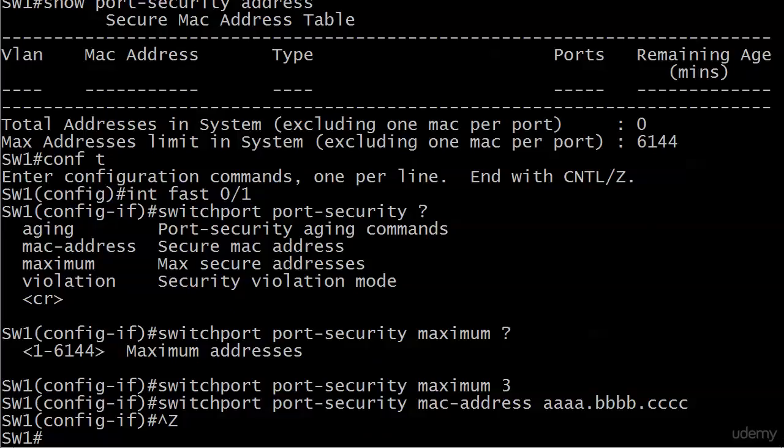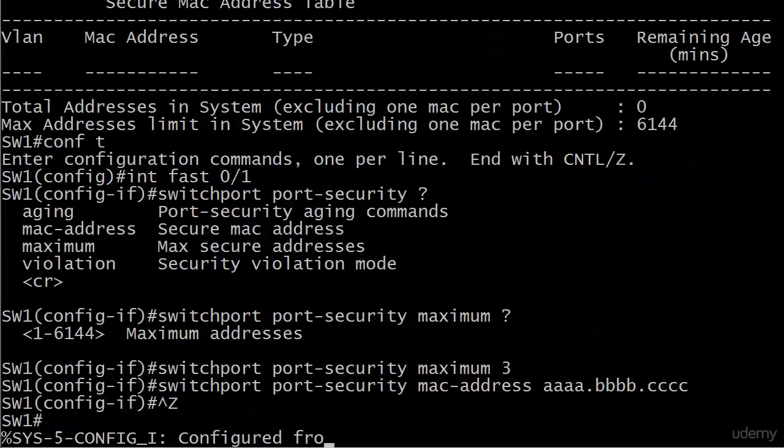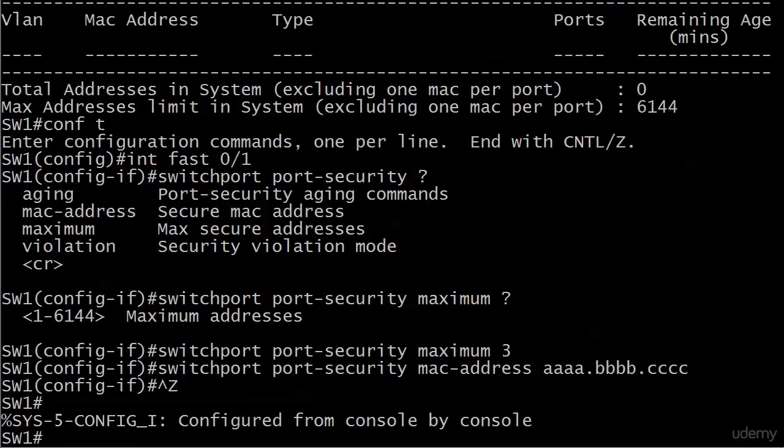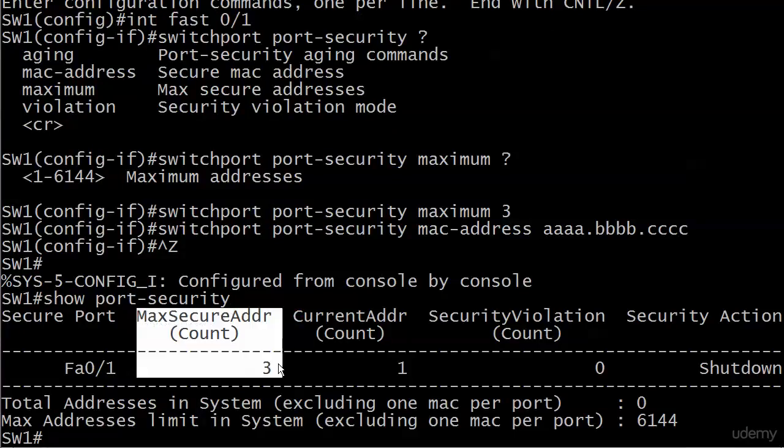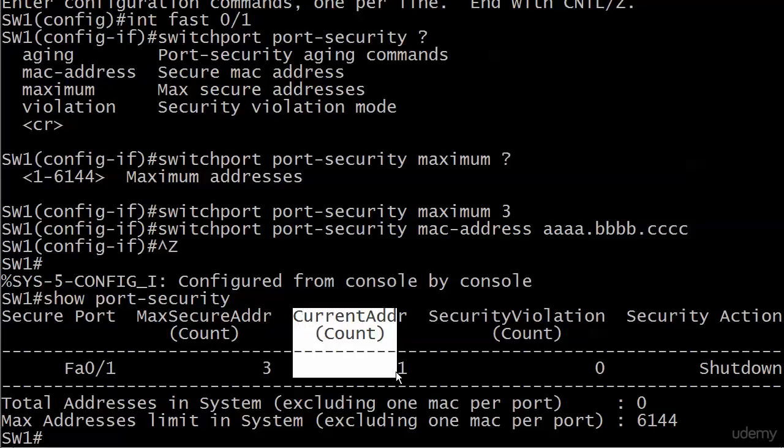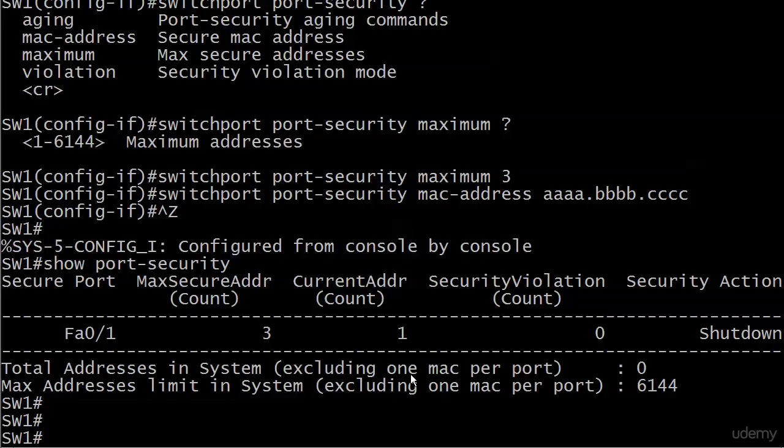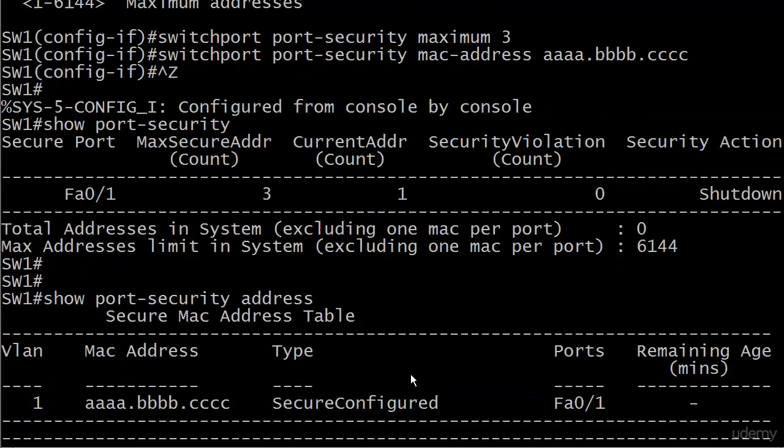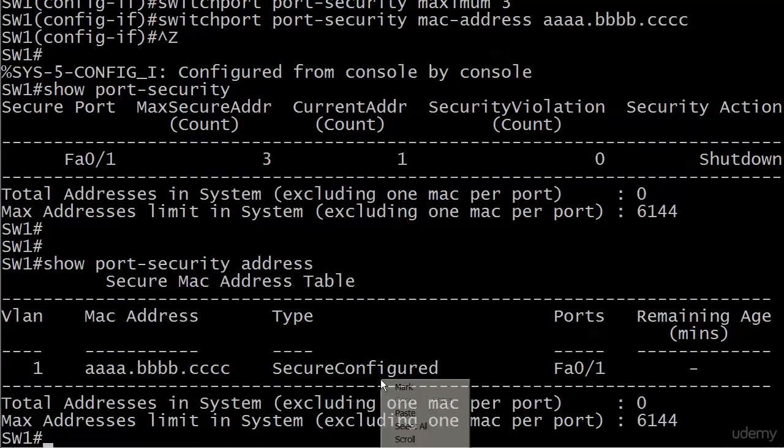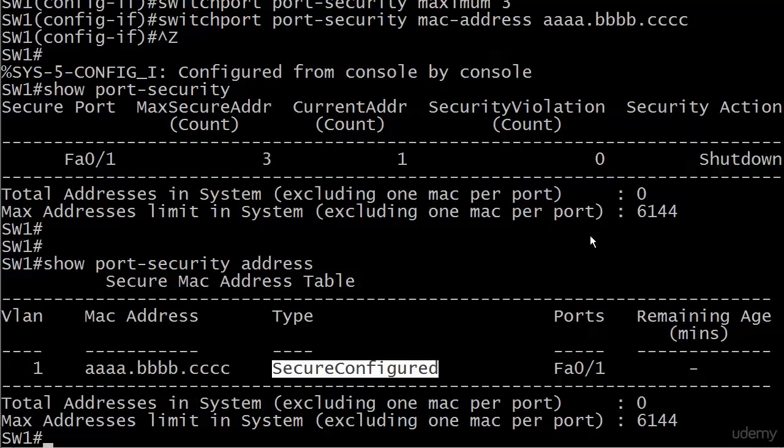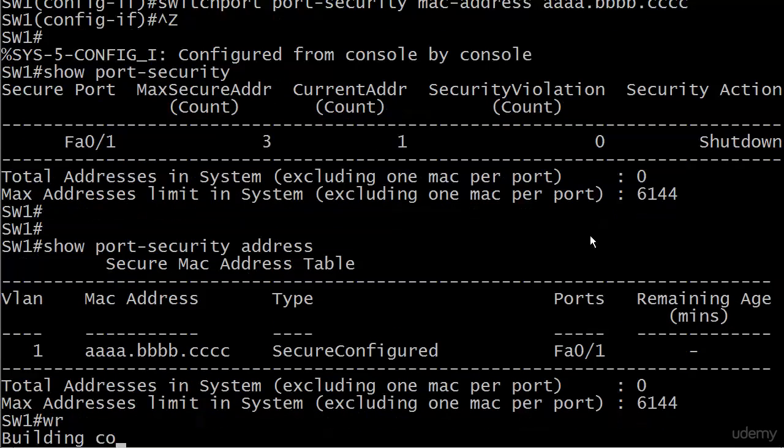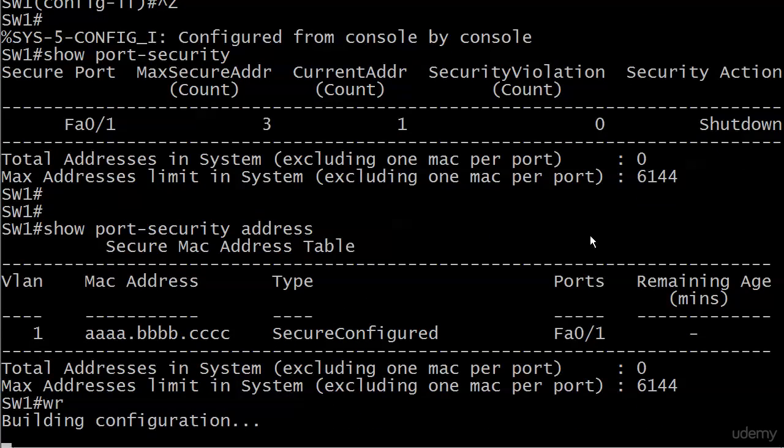So, right now, let's run show port-security. And I know the port isn't open yet. But notice the MAC secure address has already taken effect. We don't even have to open the port for that. It's set to 3. Current address is 1 because it knows the one static address that we gave it. Let's take a look at show port-security address. And you can see now the different secure configures. So this is a great command to go in and see not only what your secure MAC addresses are, but which ones are configured and which ones are dynamically learned.